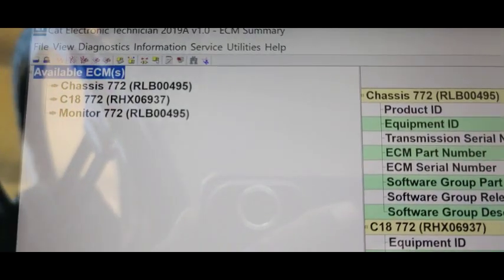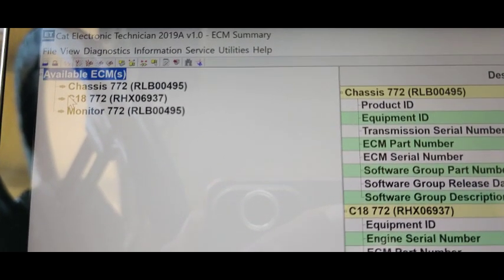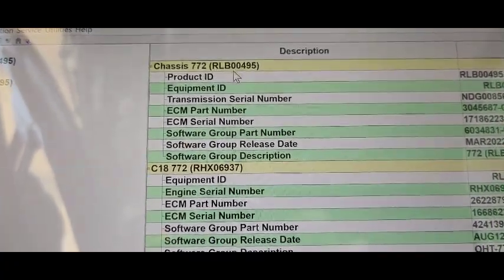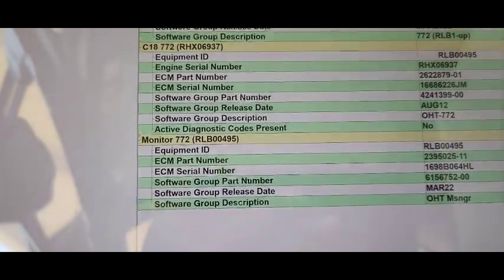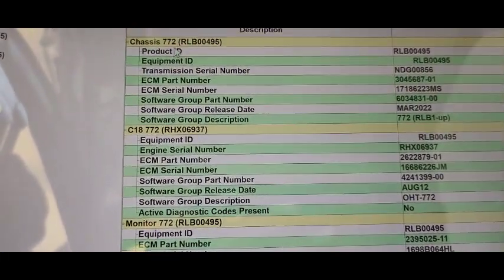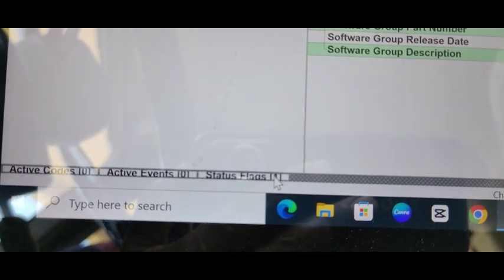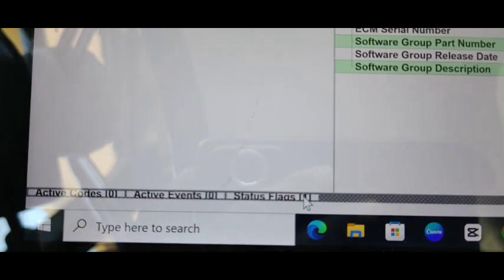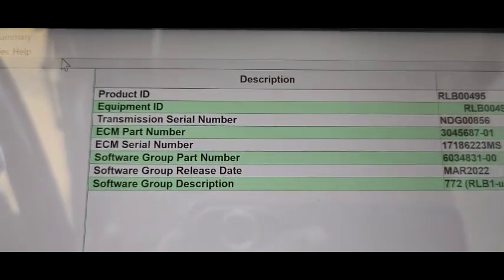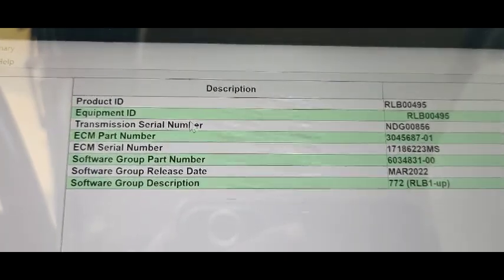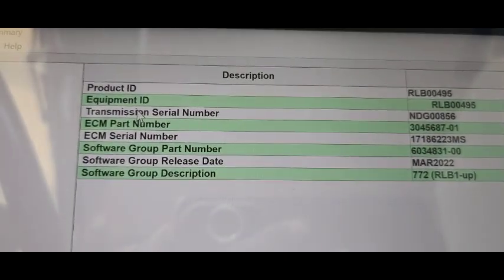You can see the available ECMs are now showing. This is the data about our Chassis ECM, this is data about the C18, and all three ECMs' data is displayed. You can select whichever component or part you want to work on. Down here you can see: no active codes, no active events, status flag is 1 — meaning the engine is stopped and not running, the machine is just powered on. I selected the first ECM — Chassis — and you can see the ID number, equipment serial number, transmission serial number, and all information about that ECM.